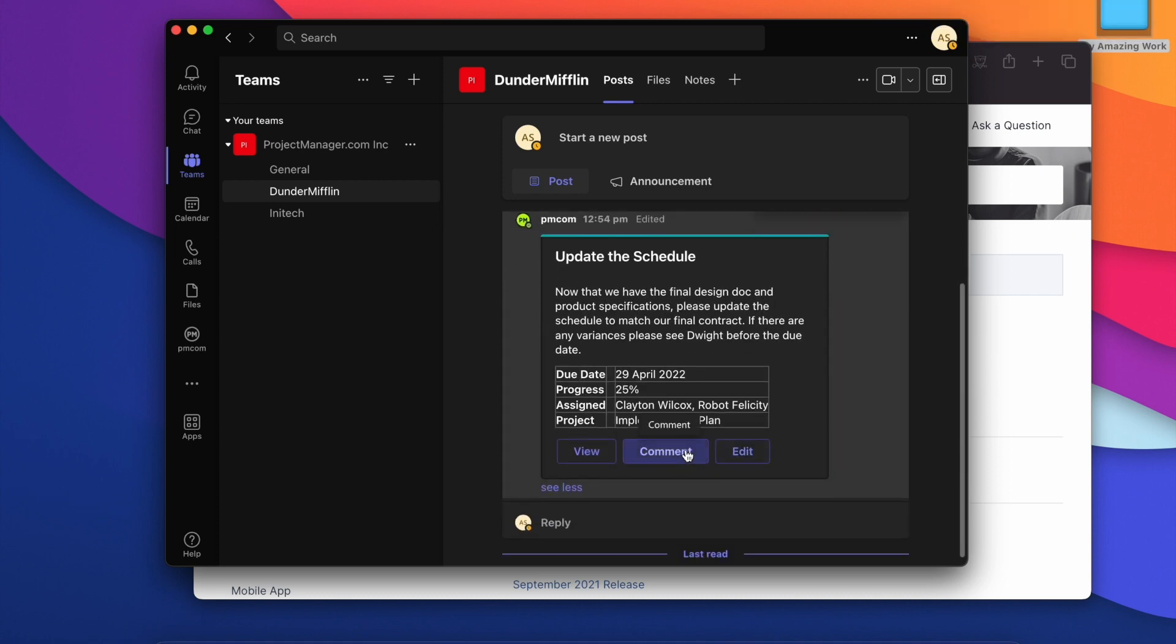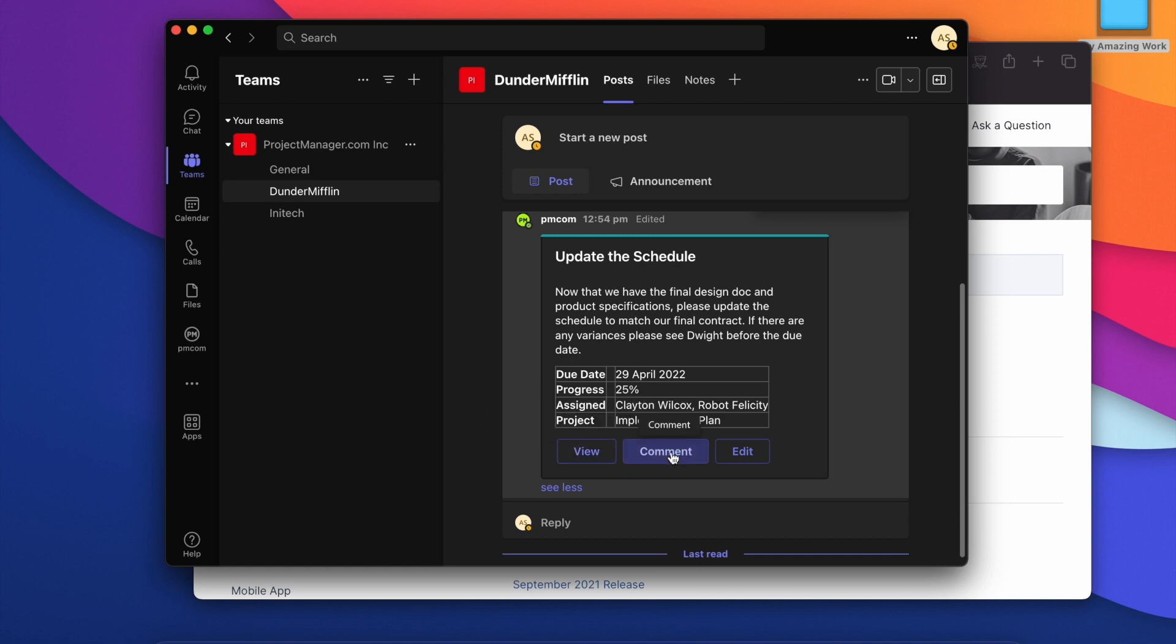The rest of the team will also see the buttons to view this task. They can add comments and edit.